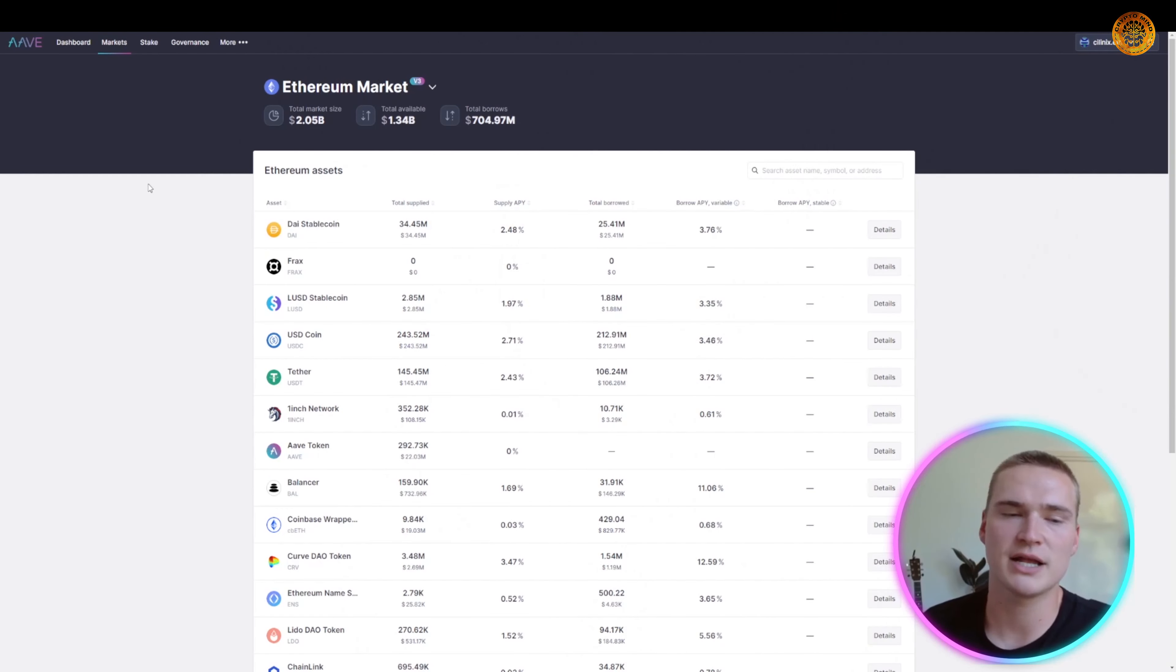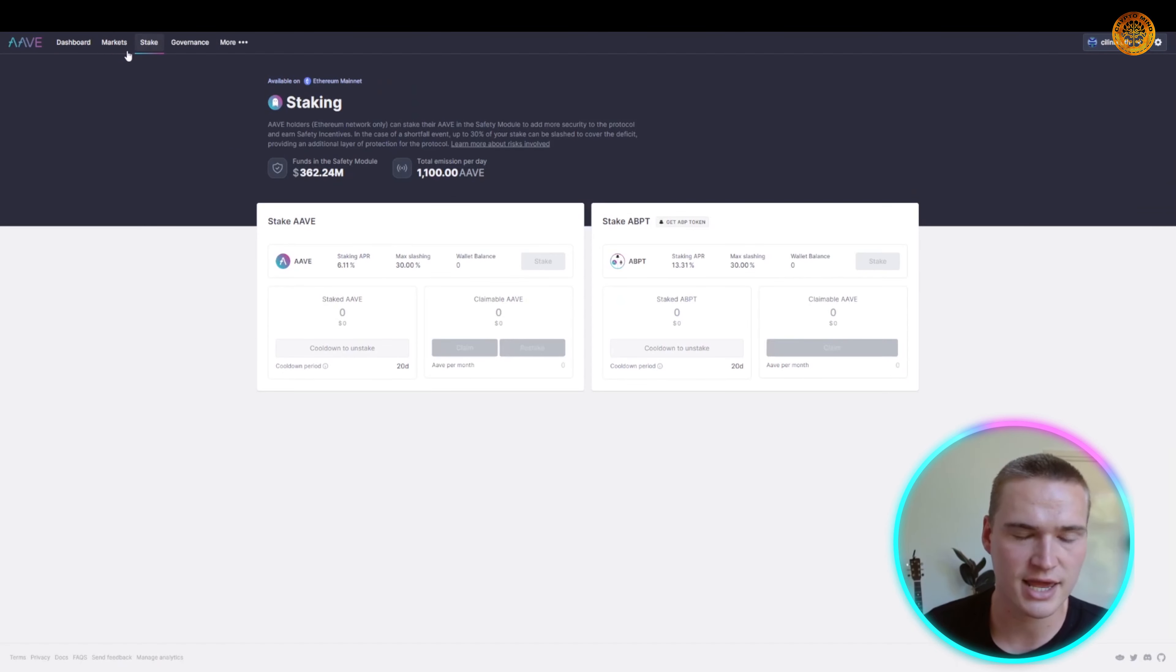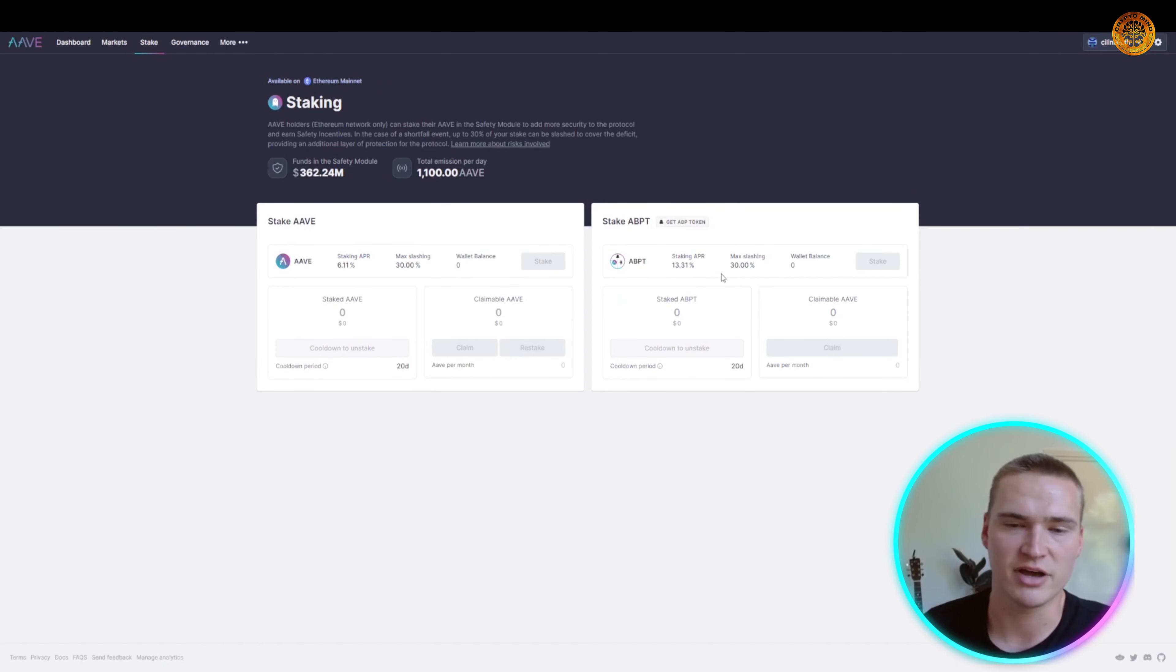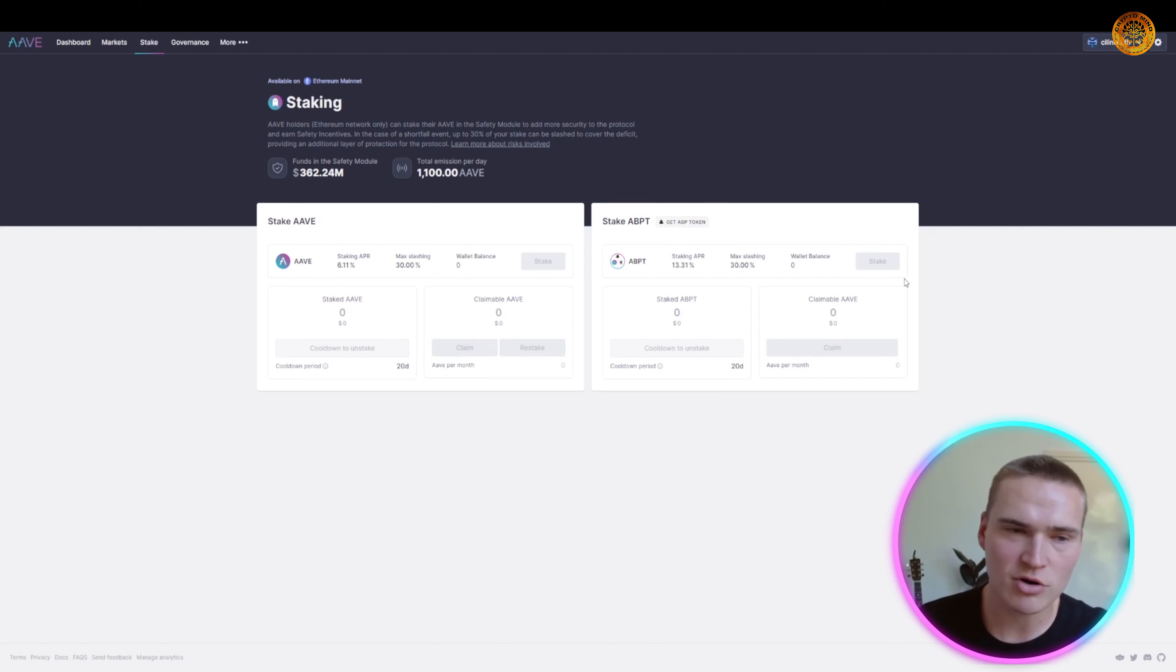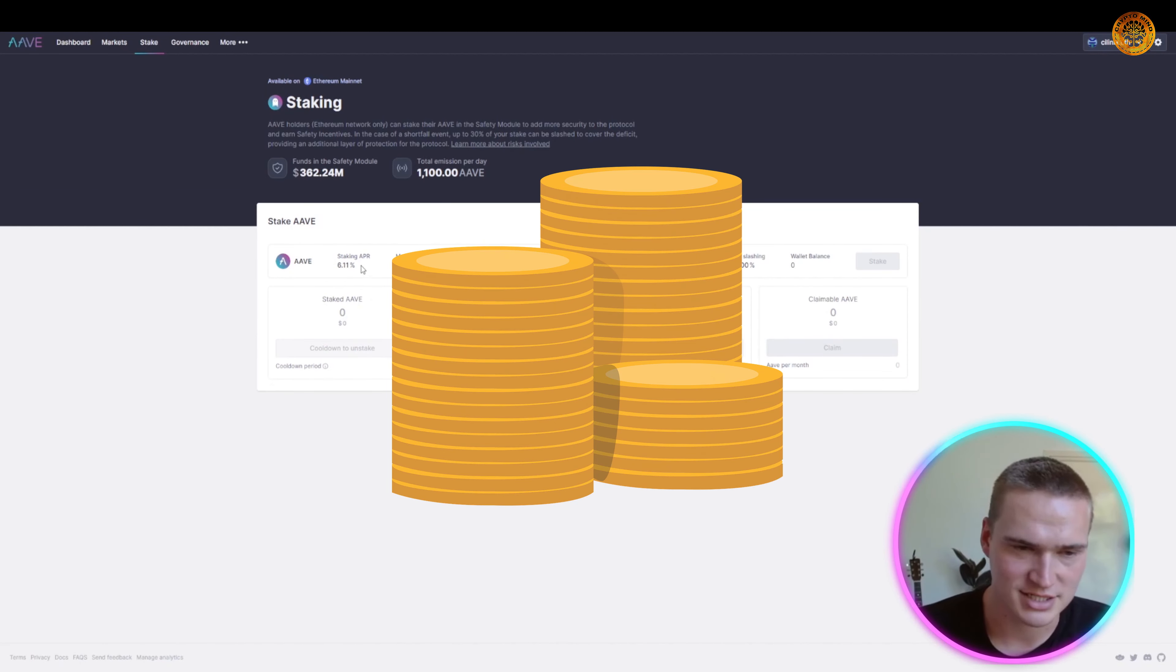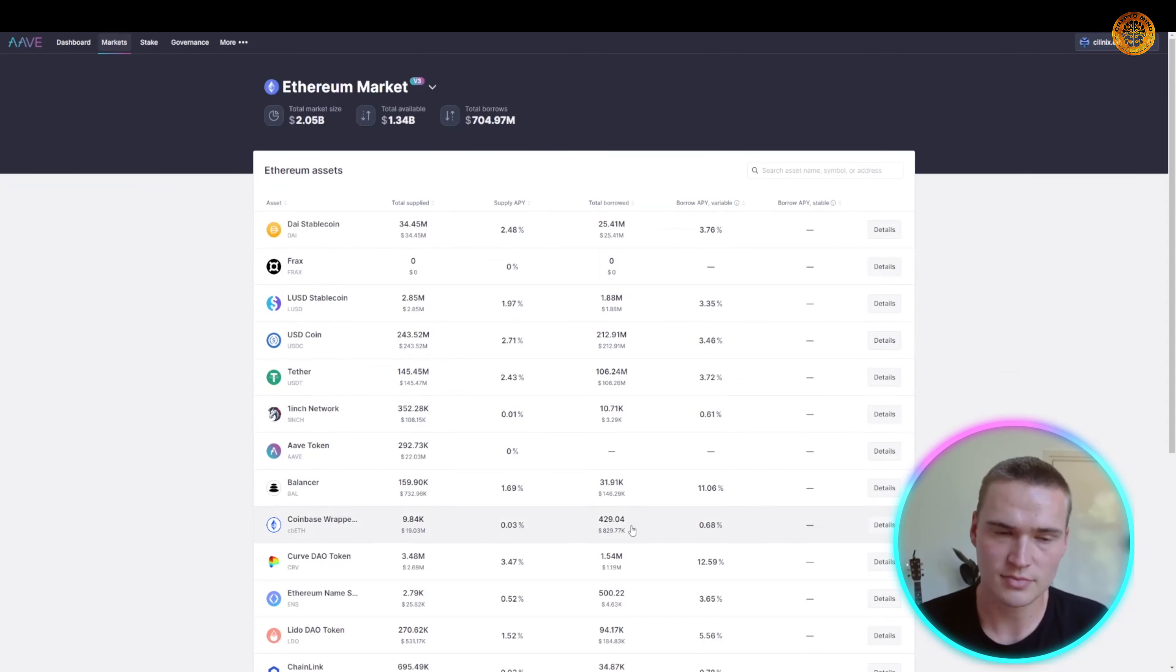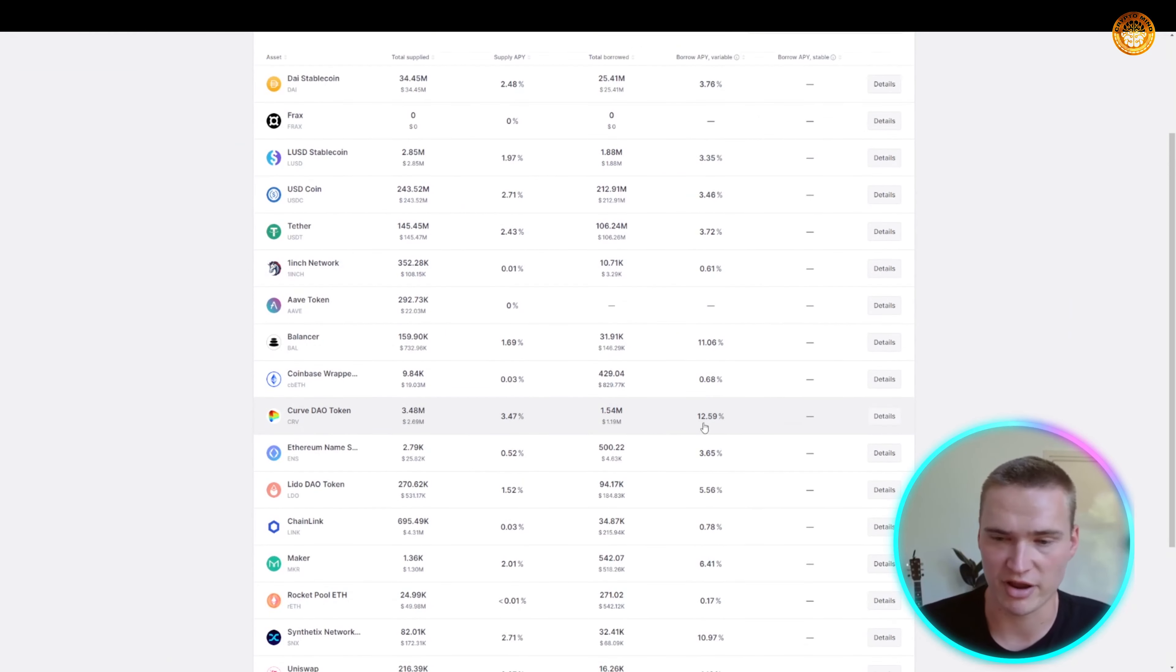Apart from that, Aave can also be used for markets and staking. You can actually stake Aave and stake ABP tokens, which is a little bit more of a difficult topic to get into. But if you have Aave tokens you can stake them here for a great APR of 6%, and you can buy your favorite cryptos here as well, which is basically the same functionality as Uniswap.